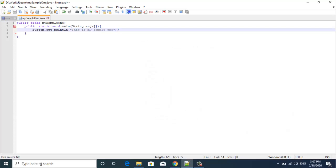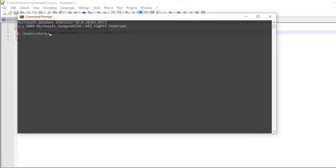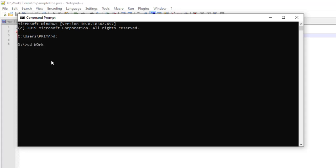So we go to our command prompt and this is not the path where I have saved my file, so I will go to that particular path where I have saved my file. For that I will change the drive to D by giving D colon, change the directory to work and then to jlearn where I have saved my file.